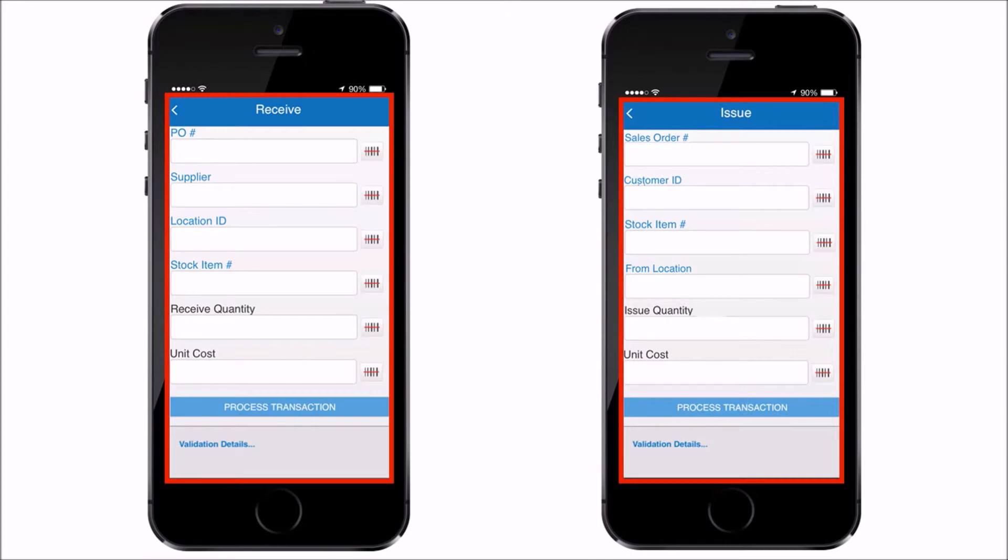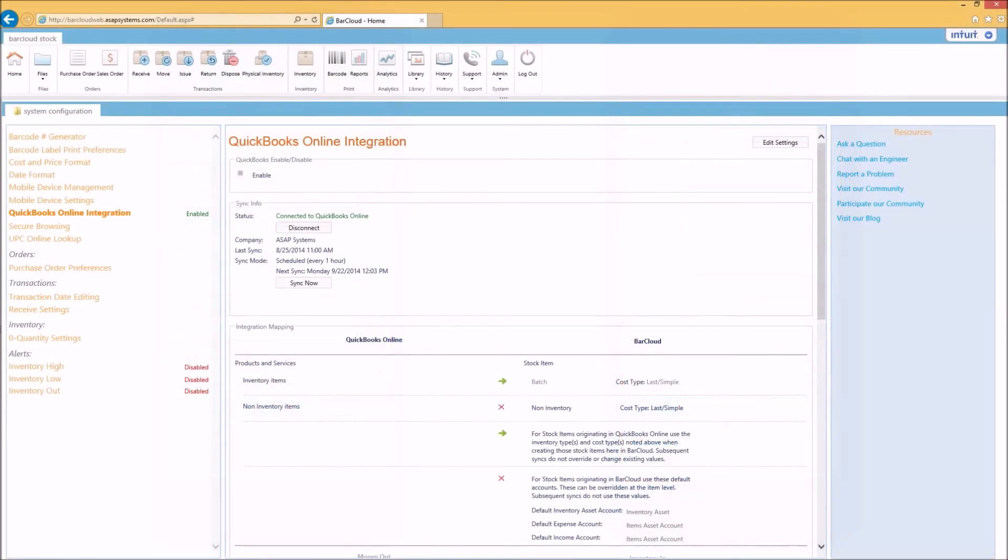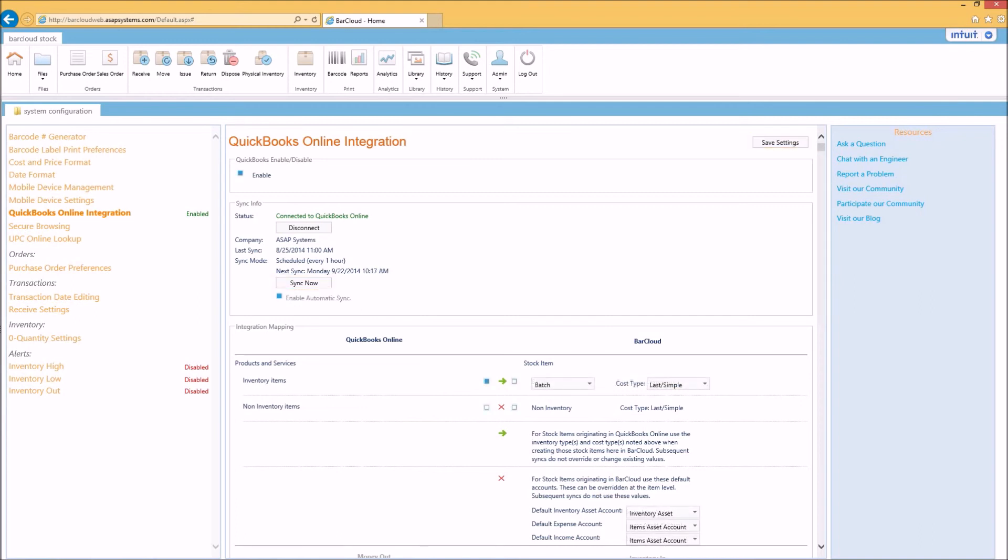Keep in mind you can press the sync now button as often as you need to sync BarCloud with QuickBooks Online. You'll also have the option of setting up an hourly auto sync which you can enable by pressing the edit settings button on the top right and then selecting enable automatic sync.